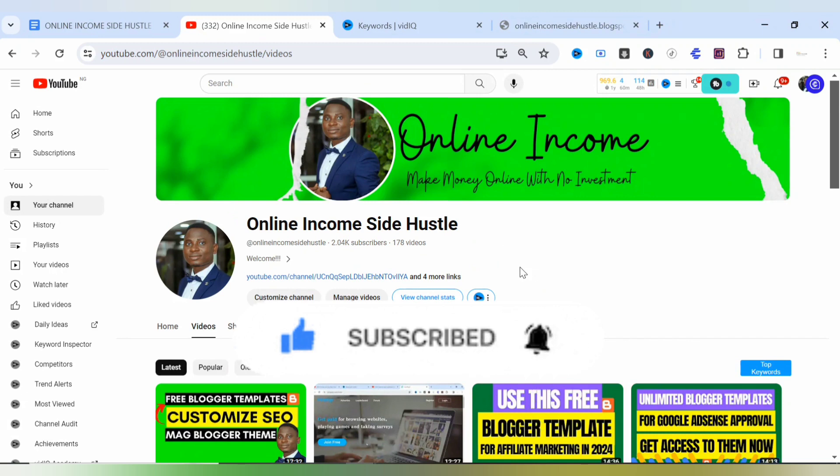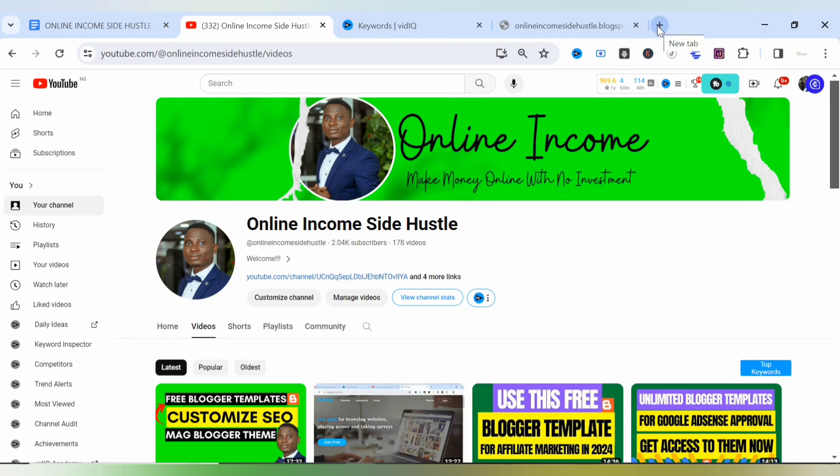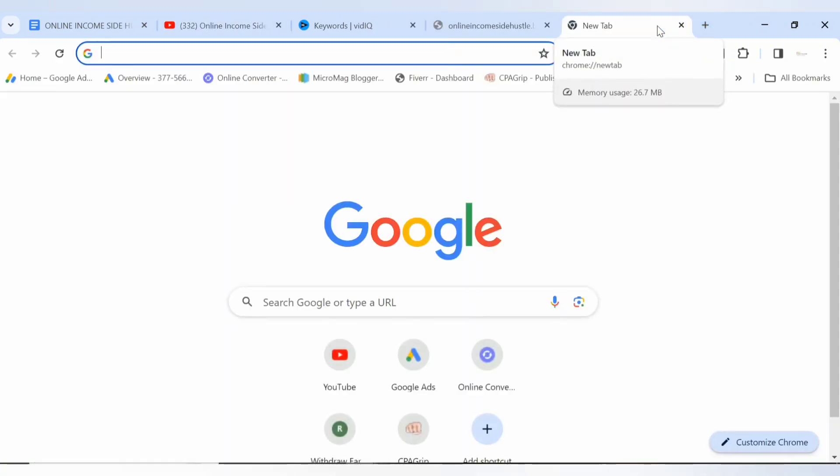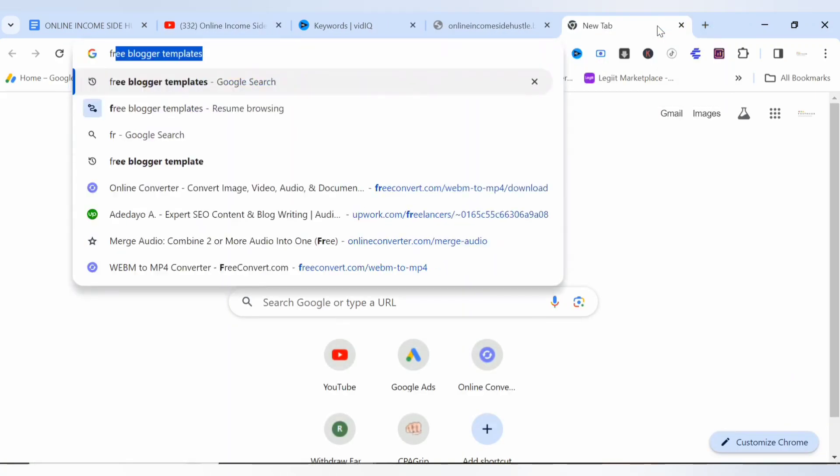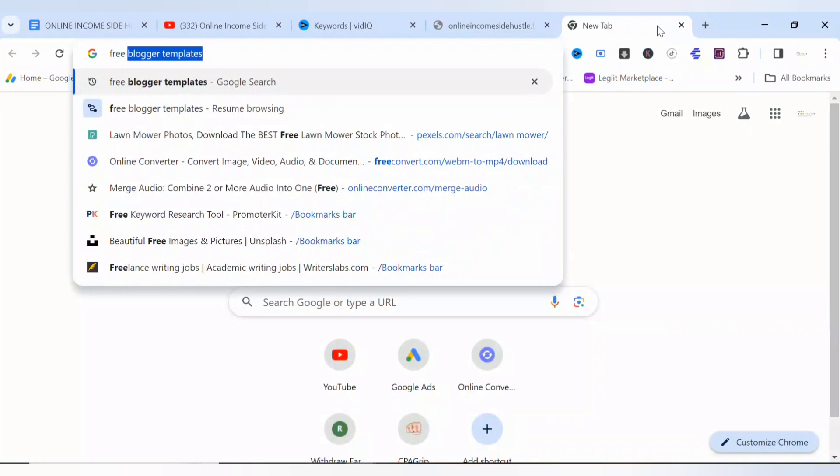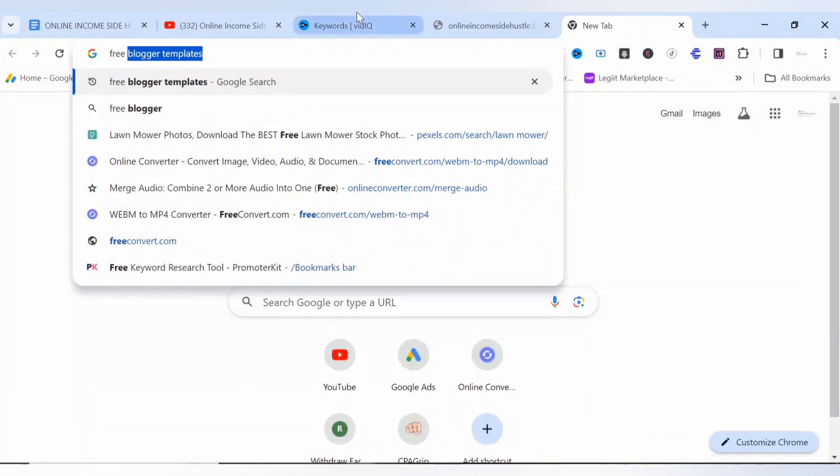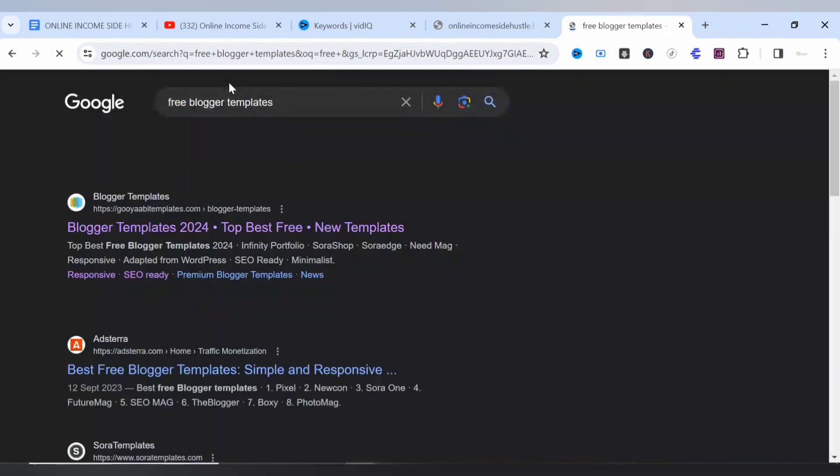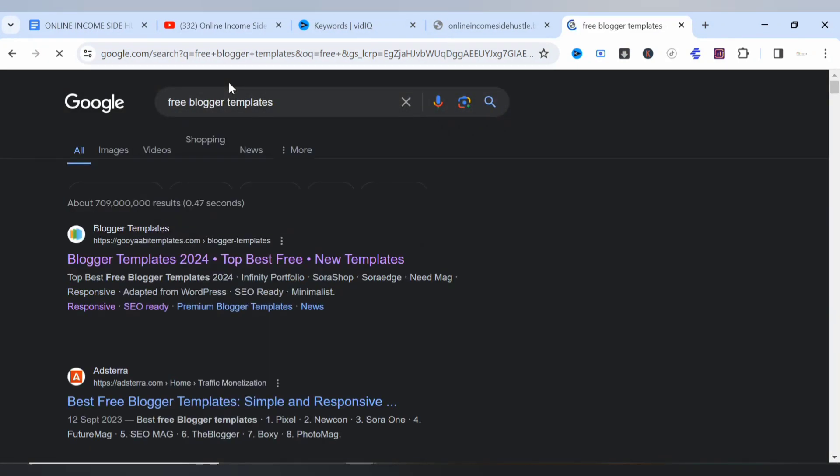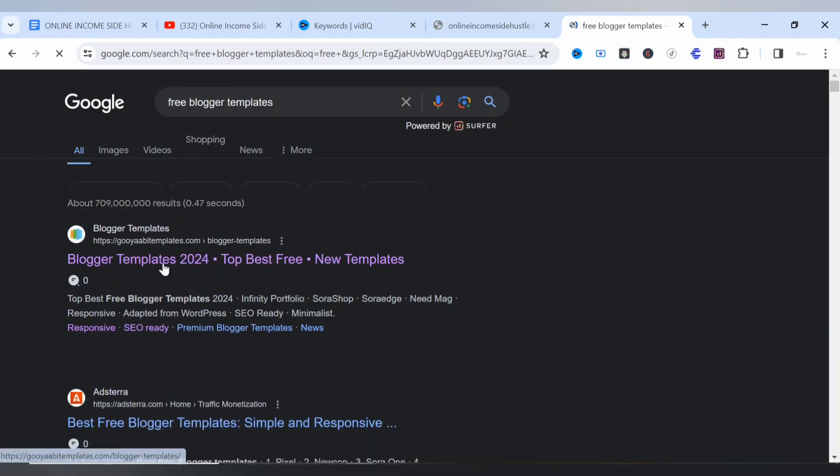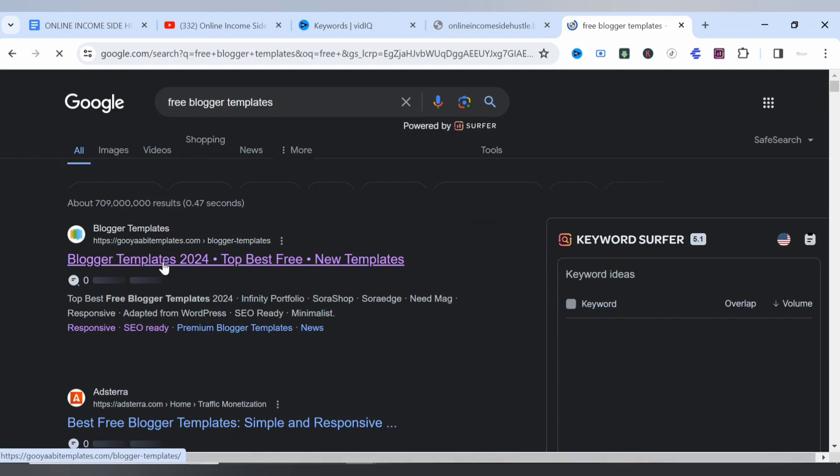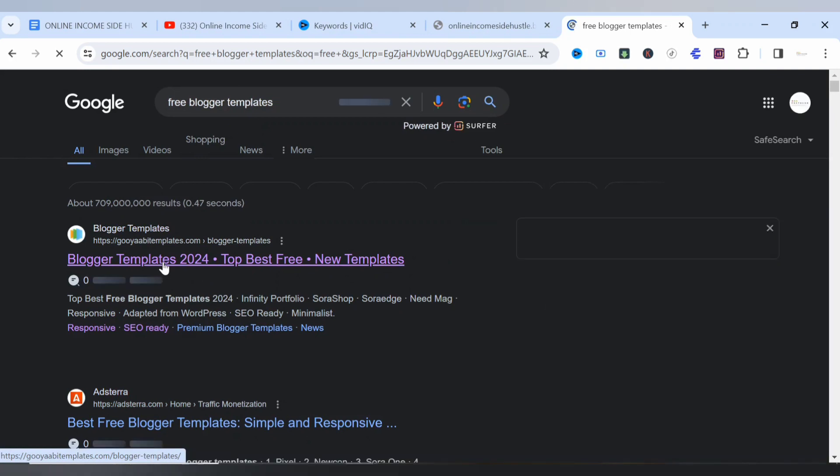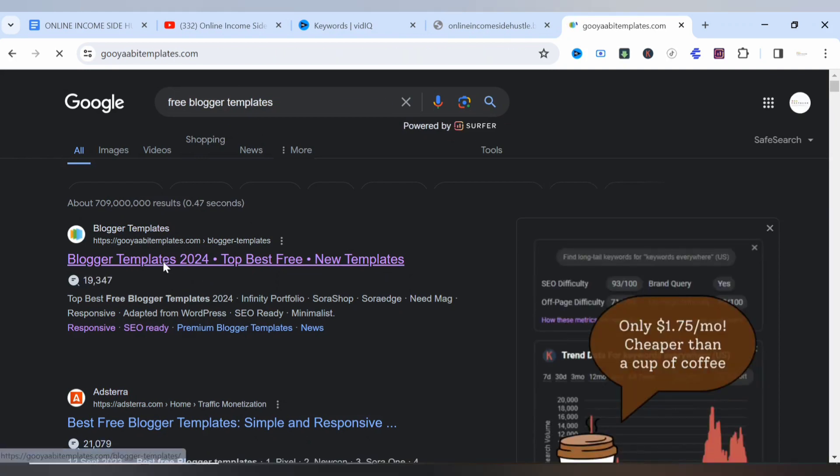The next thing to do is to come to Google and type 'free blogger templates' as you can see on the screen. I click enter and you select the first template on the screen, so let's allow that to load.